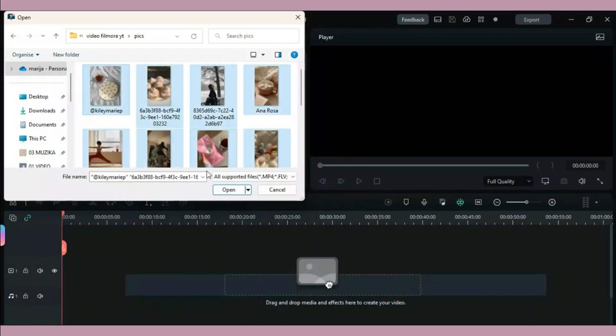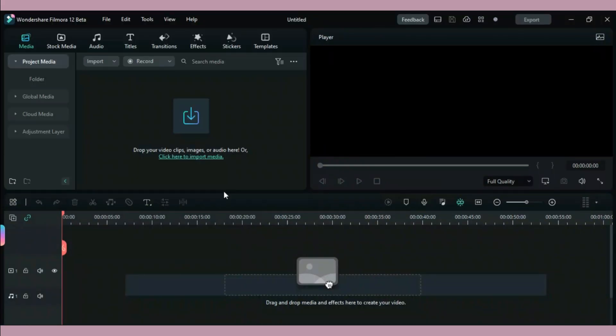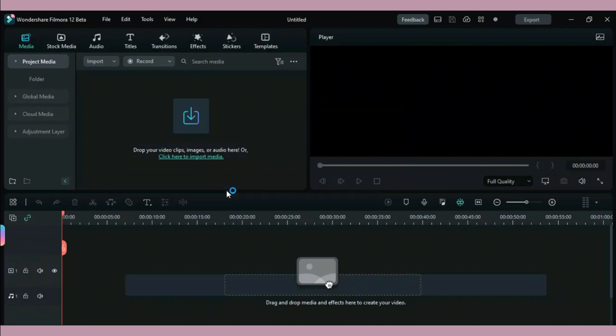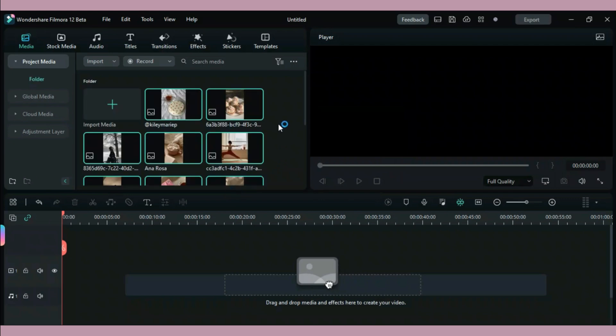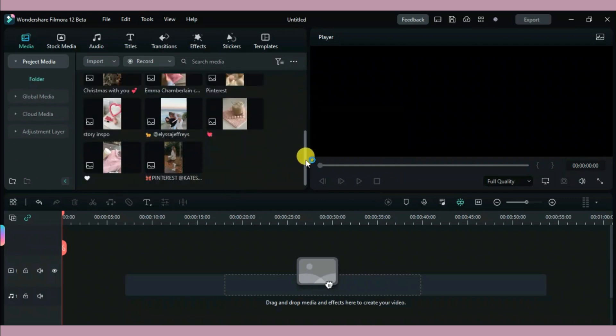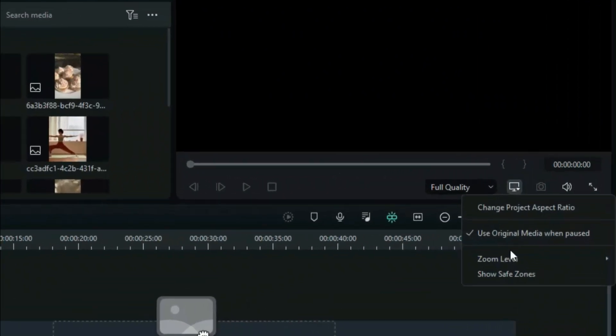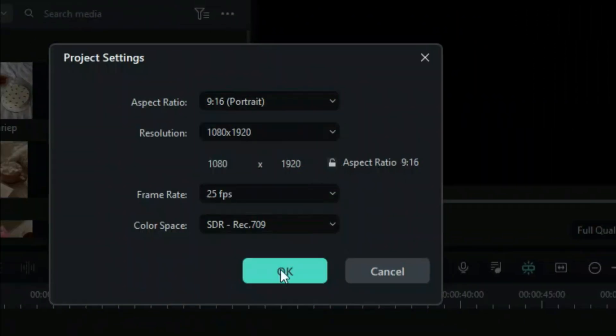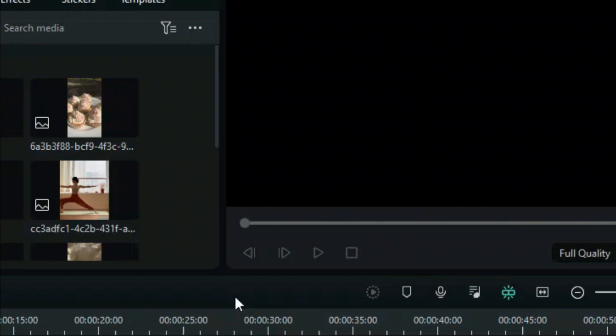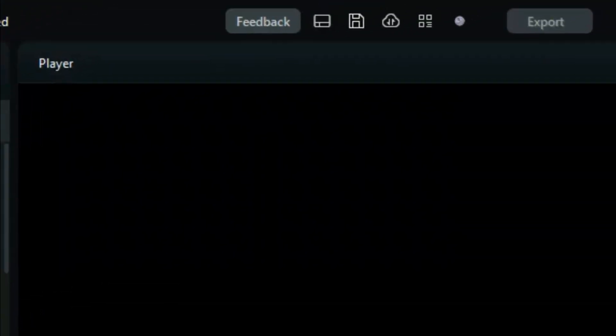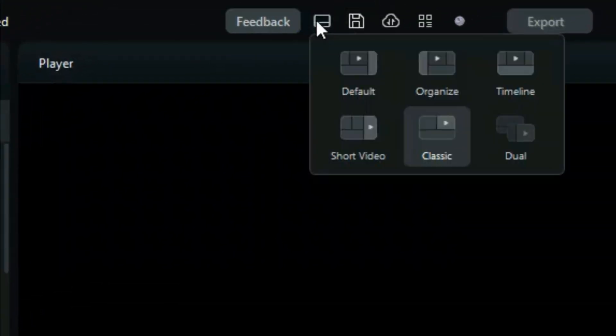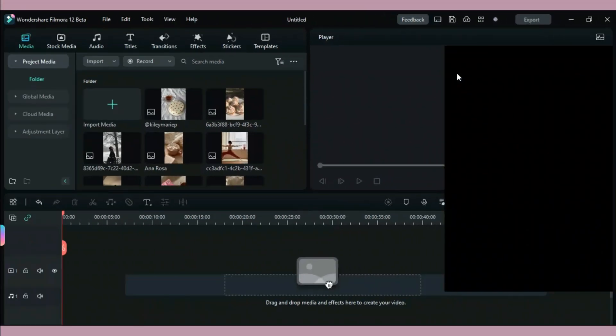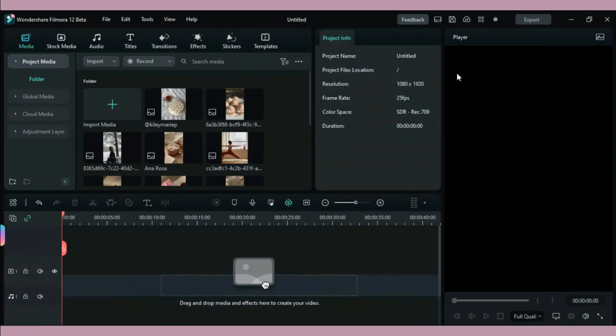First thing you need to do is to find photos you would like to add in your video and import them in Filmora. The ones I'm working with are just some random pictures I found on Pinterest. You should also change your aspect ratio to portrait and if you want to you can change your workspace layout to shorts like I did here because it will be easier to edit like that.